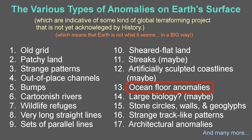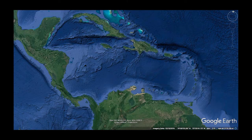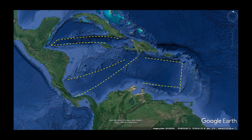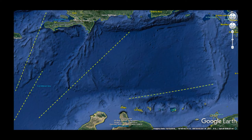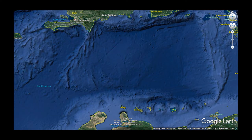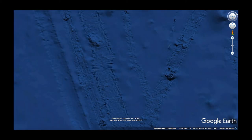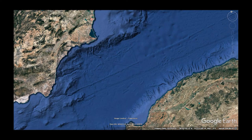The ocean floor may also sport some anomalies, and on a very large scale. I haven't spent too much time studying this aspect, but there are certainly many examples of what look like artificial-looking edits to the ocean floor.